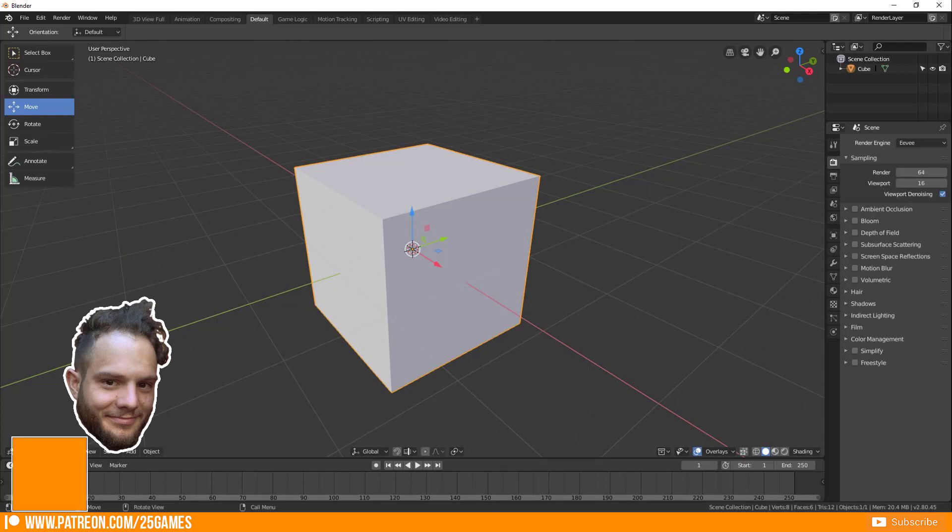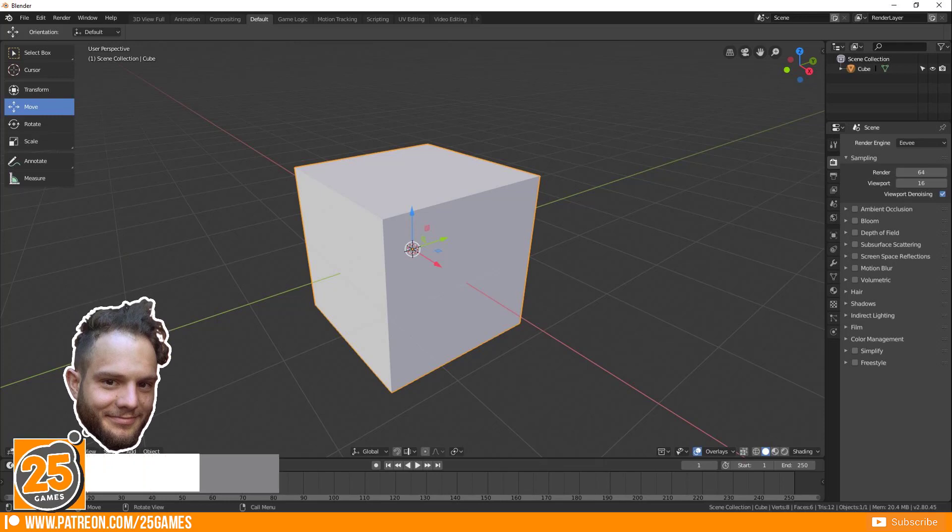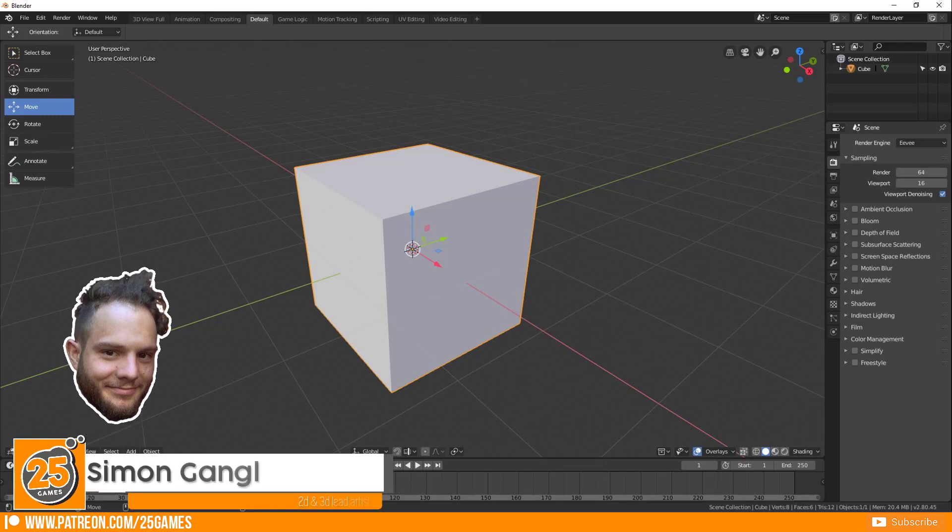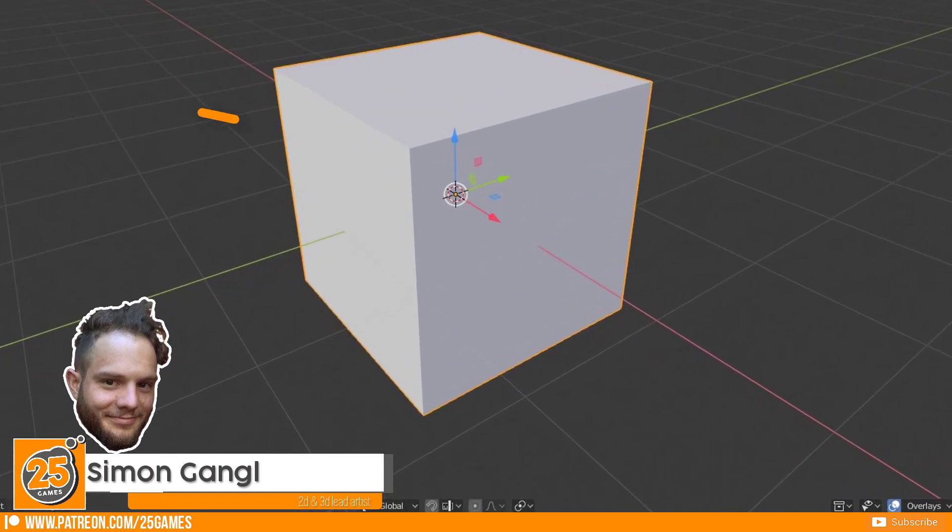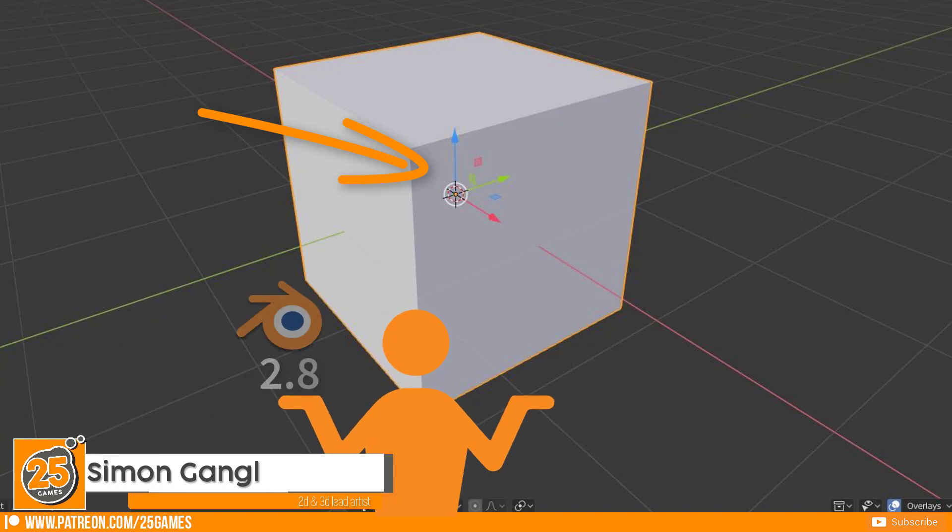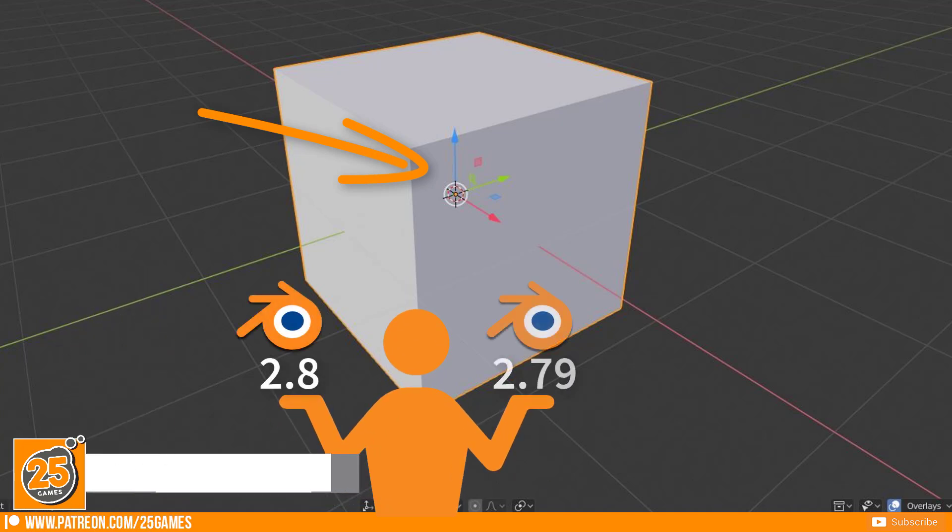Hello and welcome Pixels! 25Games is here and today I want to show you how to find this 3D manipulator in Blender 2.8 and compare it with Blender 2.79.